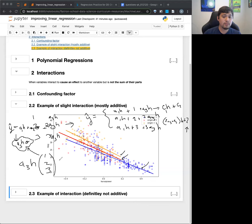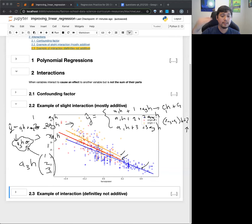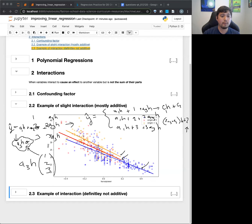In short, you can multiply categorical and numerical features together. When you have a category by itself, it's like just shifting the line up or down. But because we have an interaction term, it doesn't just shift the line - it also adjusts the slope, depending on how much the features interact with each other.